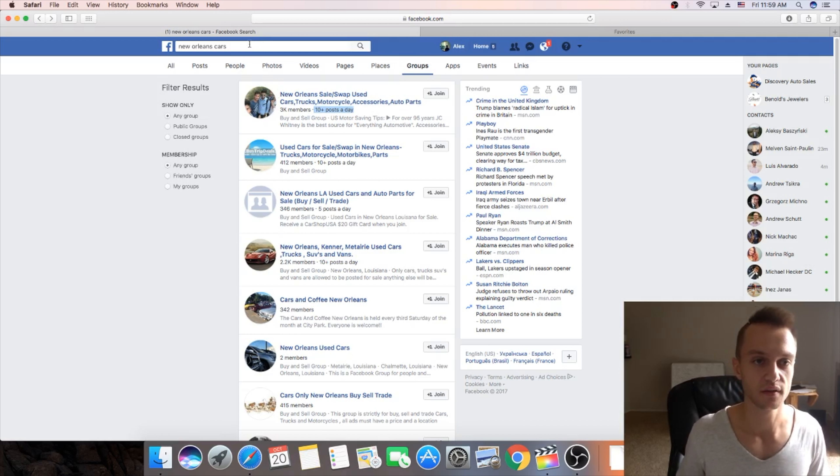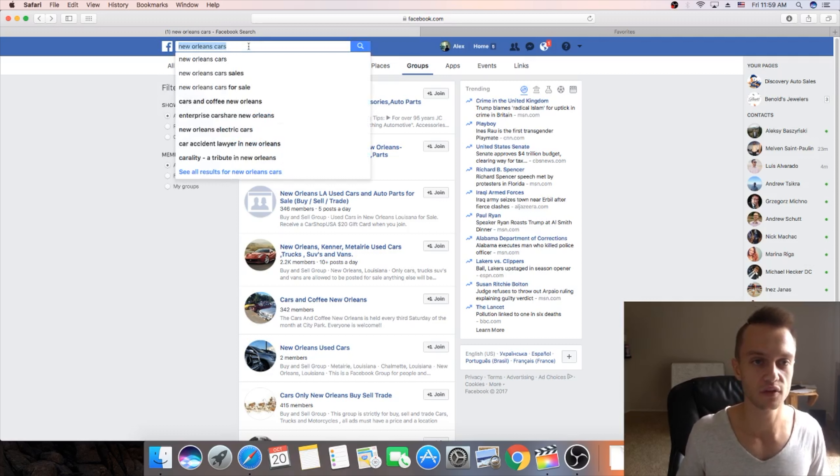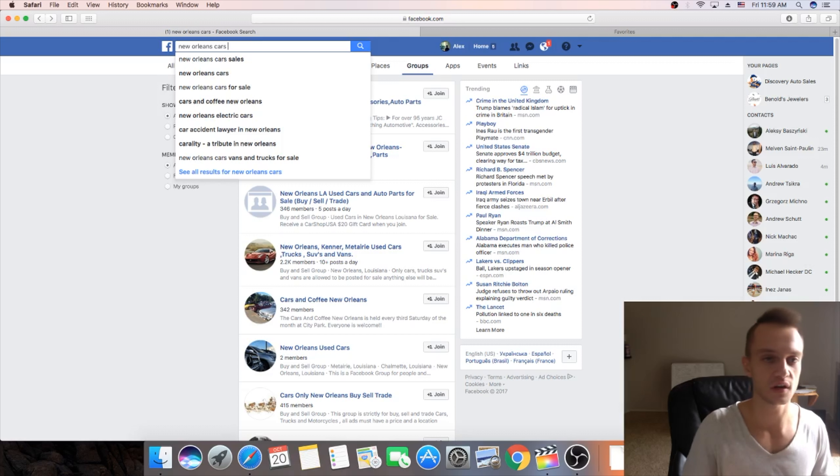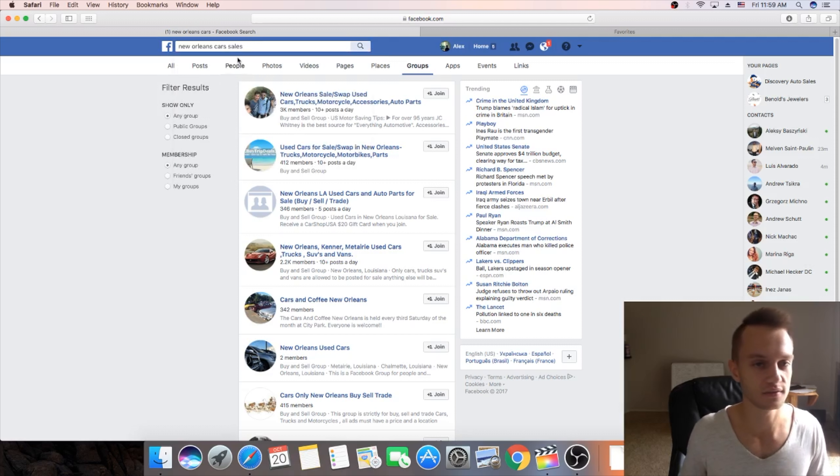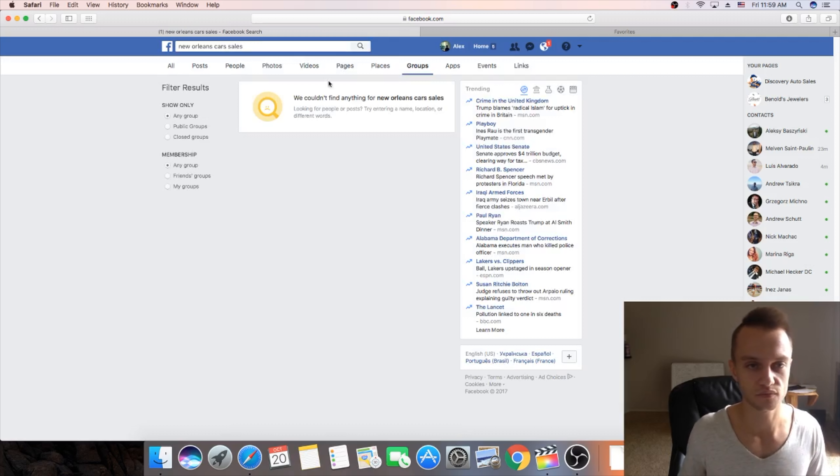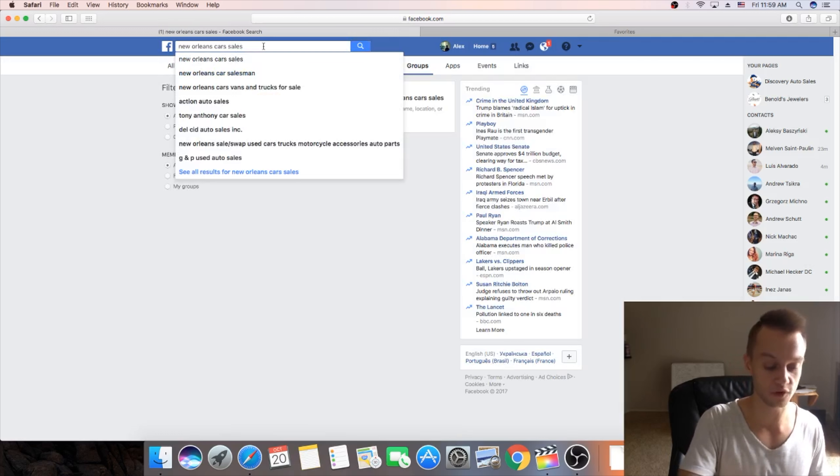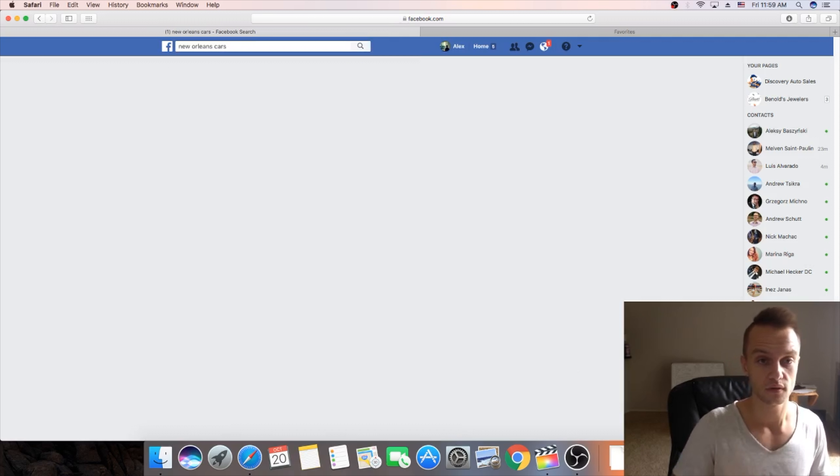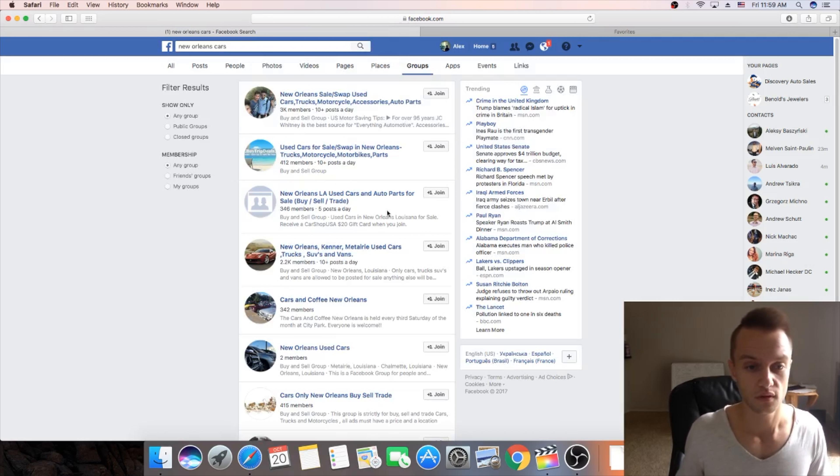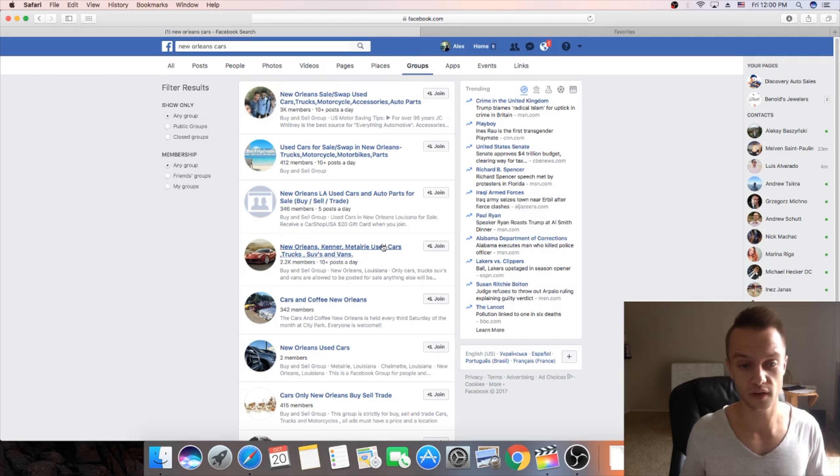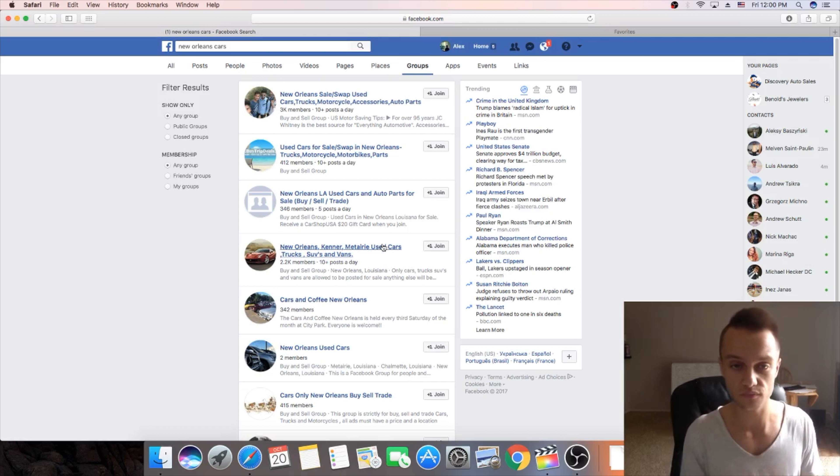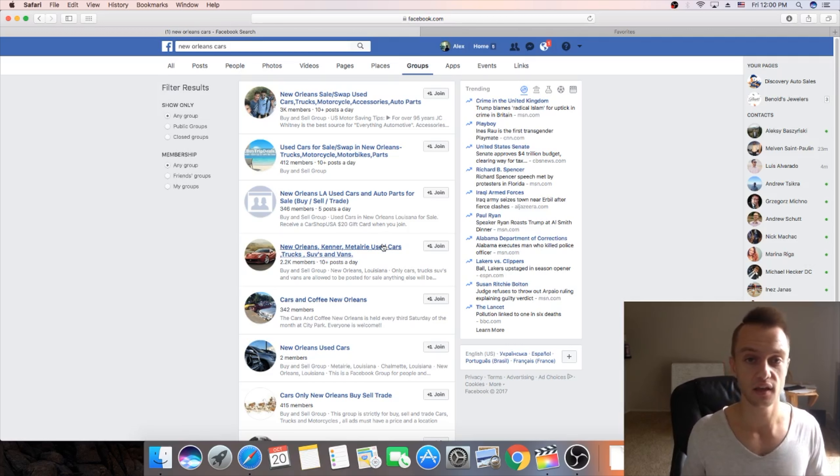And then you can try different variations like car sales. Just play around with that. So you're gonna join each group and you're gonna post a car that your customer wants to sell. And I'll show you some of the captions.